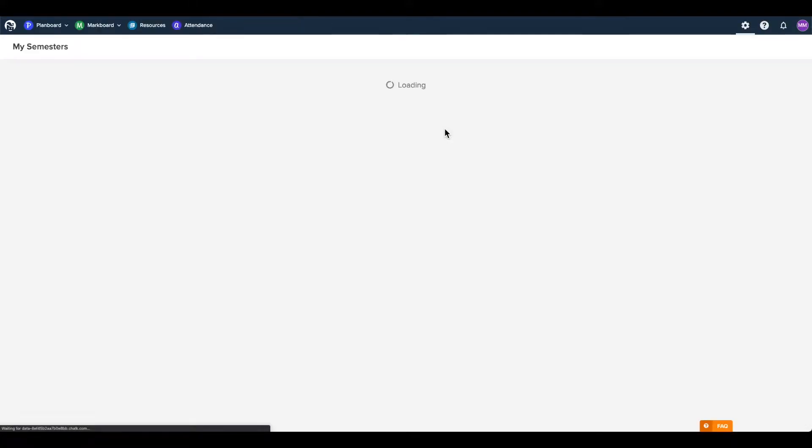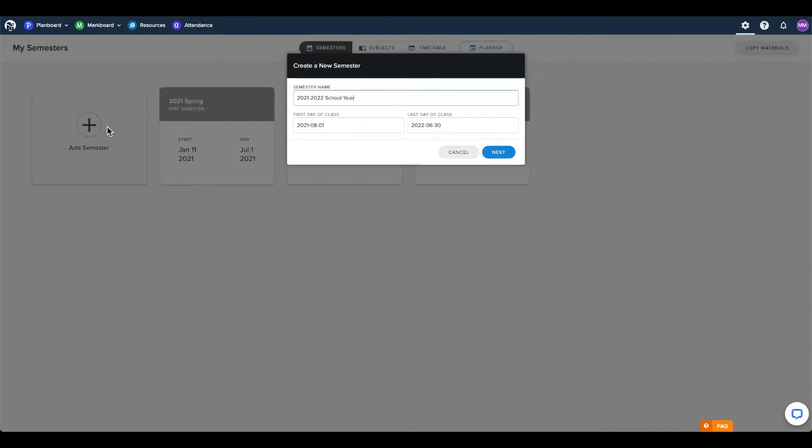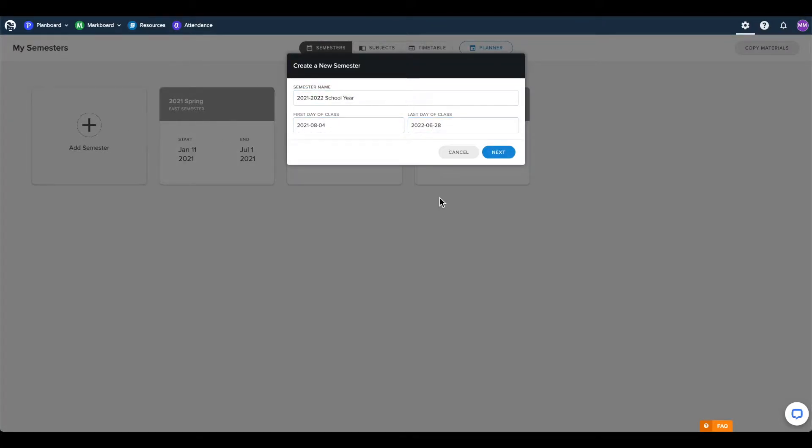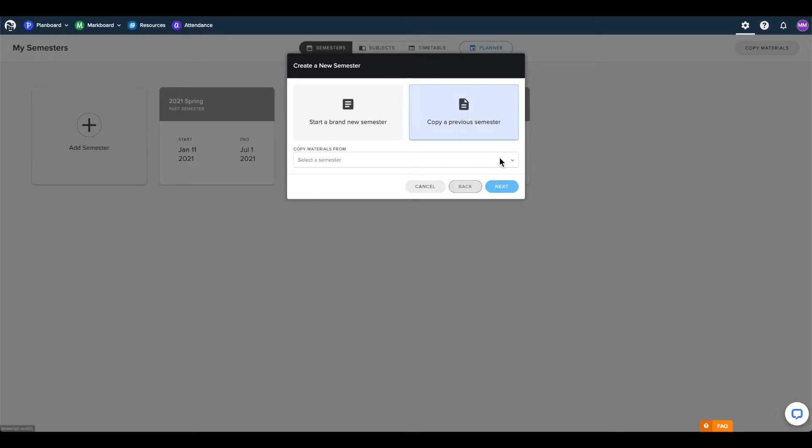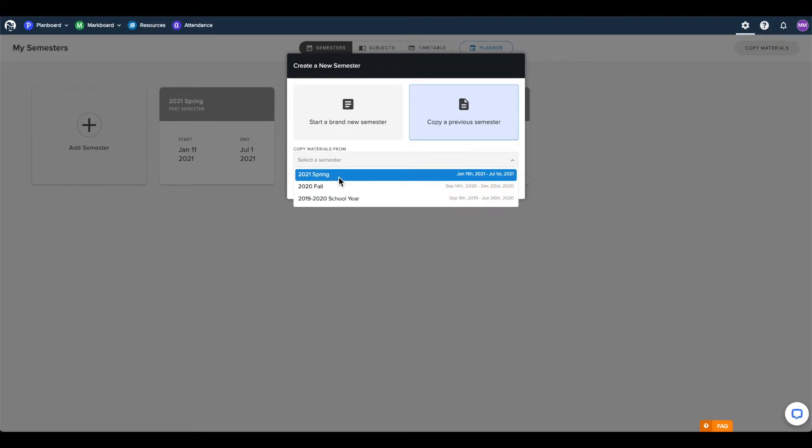Starting from the semesters page, we will want to click Add Semester, then enter the name and dates for our school year. Once this is correct, click Next and it will automatically select the Copy a Previous Semester option for this step. Select the previous semester to copy data from, then click Next.